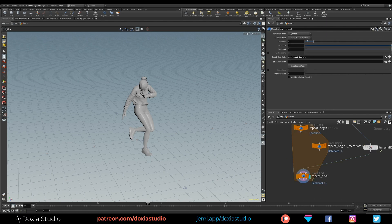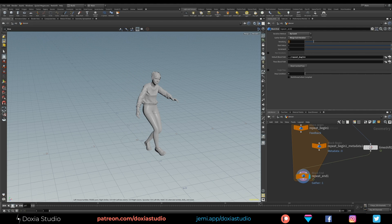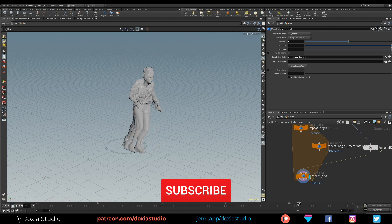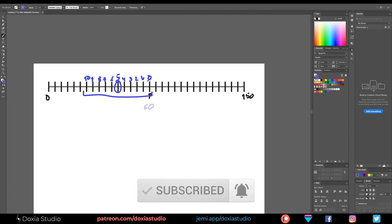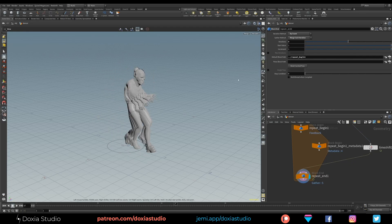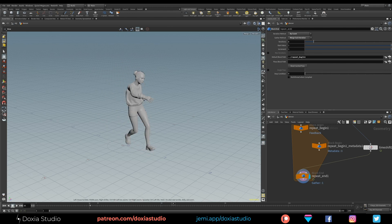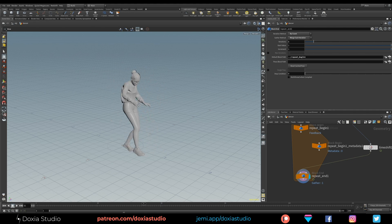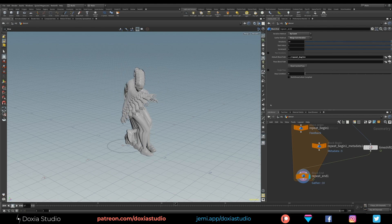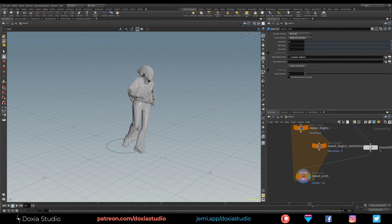Here we need to change just one thing: iteration method is by count, and feedback we need to merge each iteration. Right now nothing happens, but as soon as we increase these values — let's go to 5 for example — you can see that we are now dragging, like time travel. Because as I told you we are using this frame and the previous five. We are seeing this frame, this frame, this frame, this frame, and this frame — five total. If I go to 10 you can see we are increasing the dragging — pretty cool.